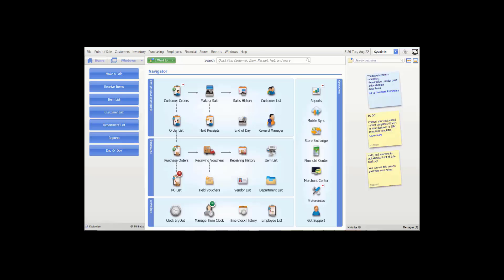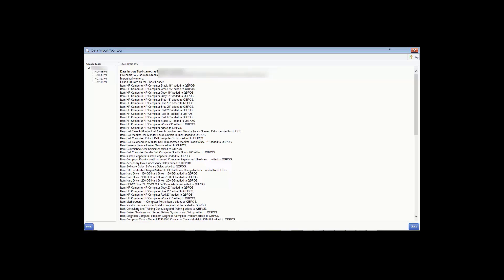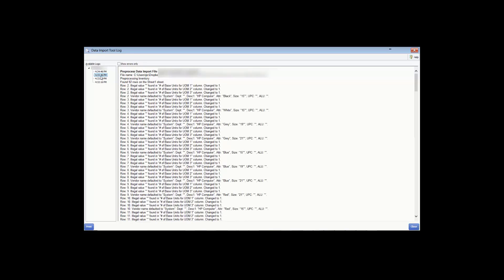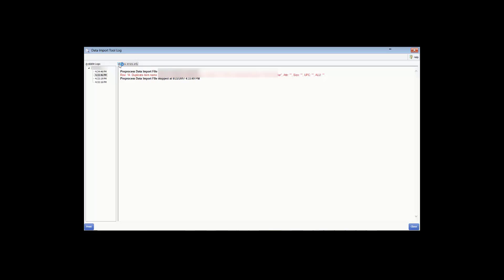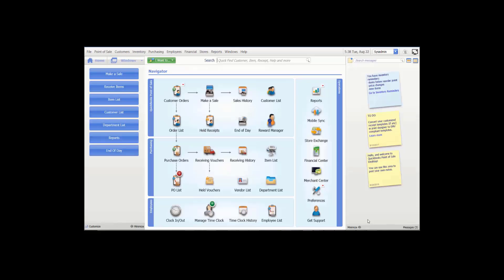The data import log provides a way to review the results of an import operation and identify errors in items that were not imported. From the File menu, select Utilities, then View Data Import Log. Select a date and optionally a time. From the Available Logs column on the left, you can select the Show Errors Only checkbox to more easily identify where errors occurred. You can also click a hyperlink in the entry to go to the corresponding program area to review the record. Click Print to print the log, and when finished, click Close.